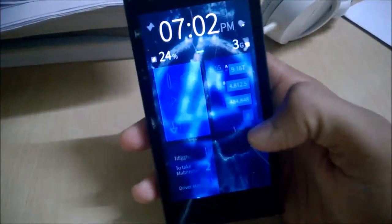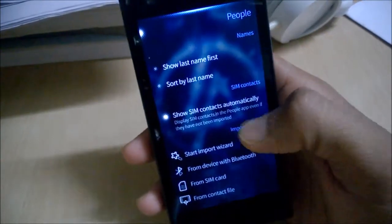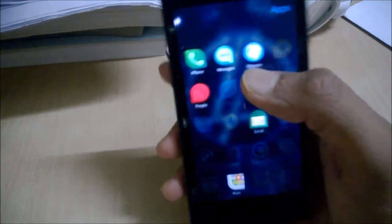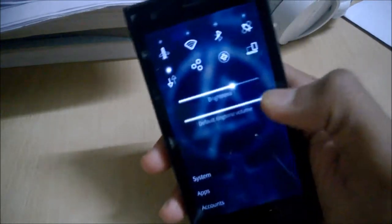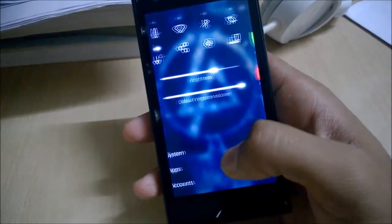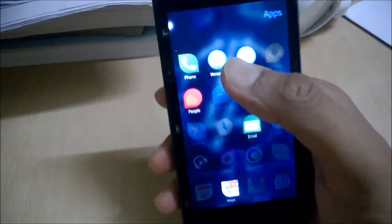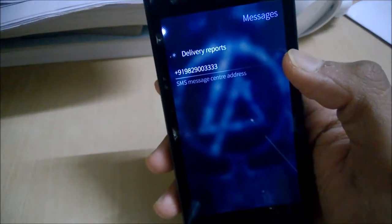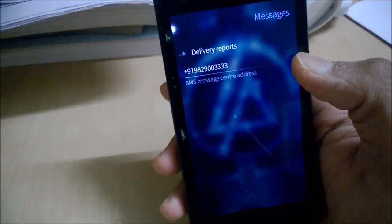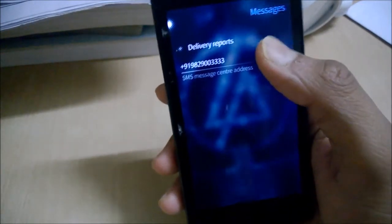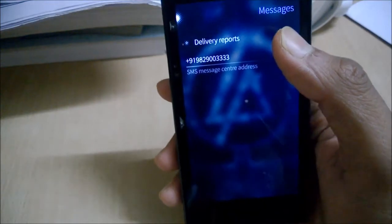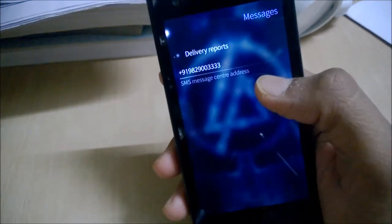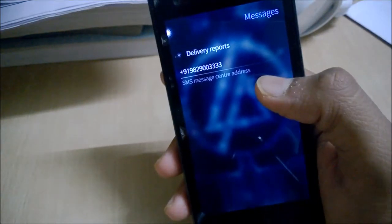The settings are available in the settings option. You need to go to Apps and then Messages. You have only two options in the settings: delivery reports, which will send you delivery reports, and the message center address.